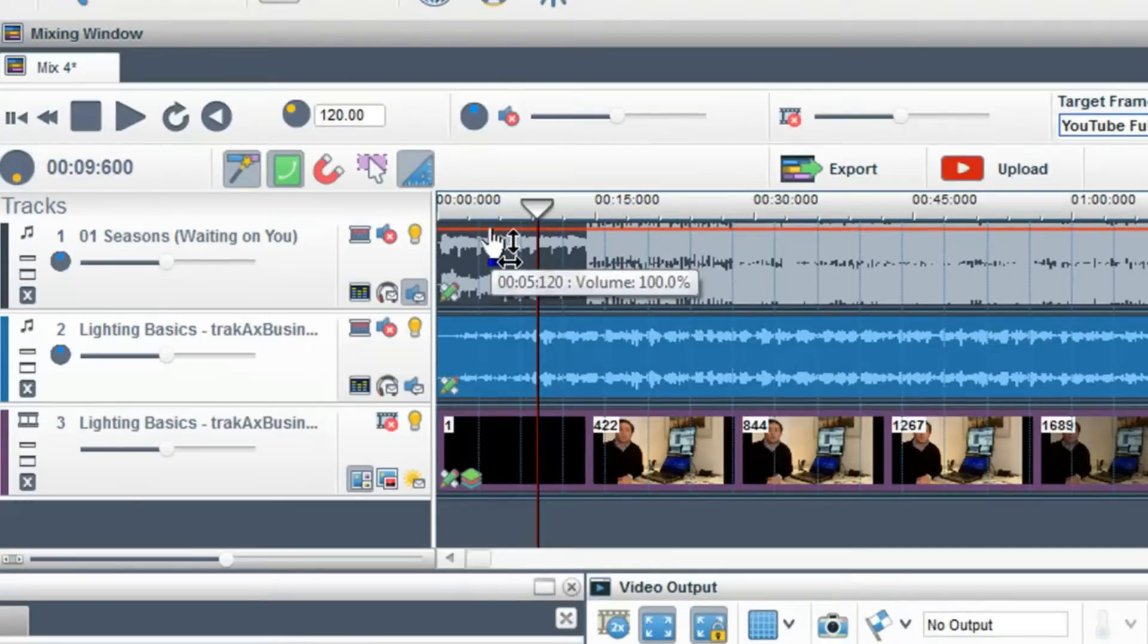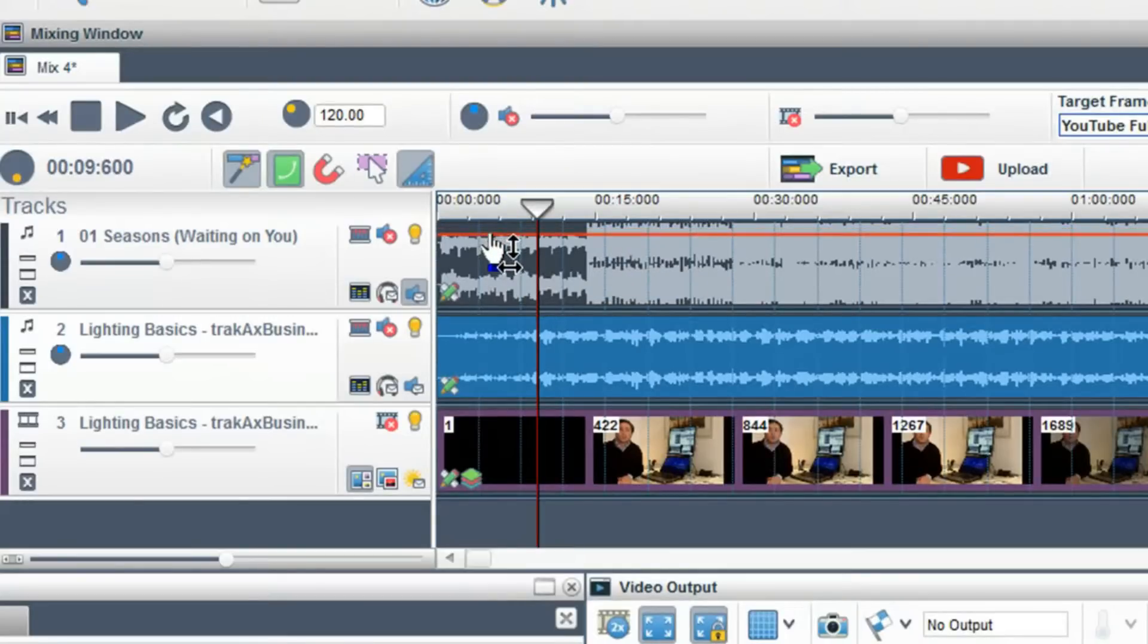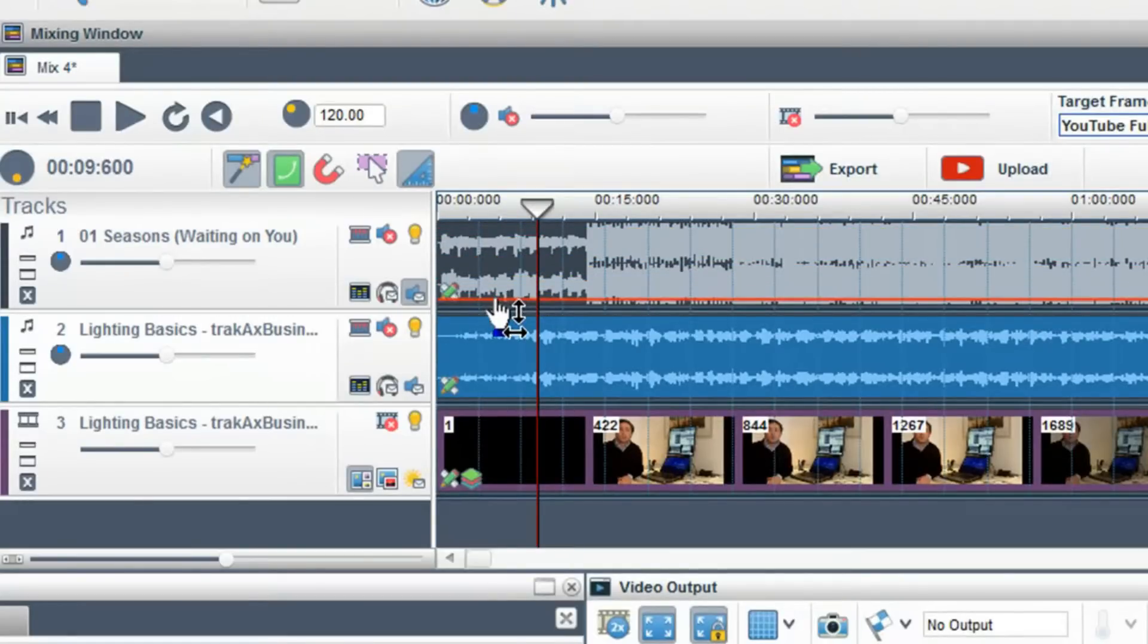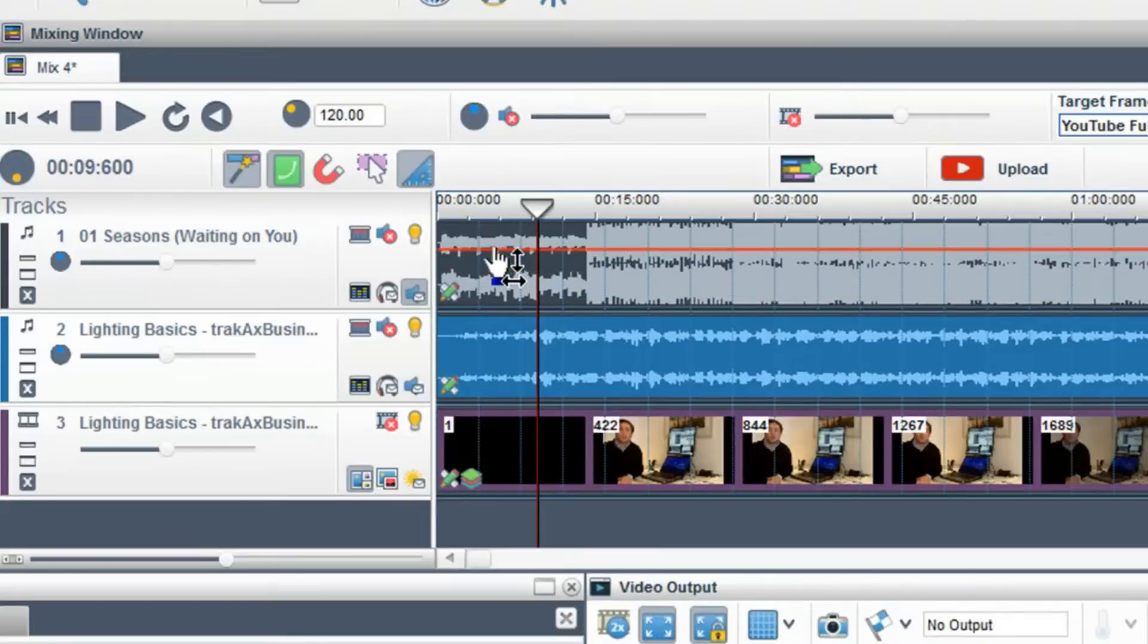This envelope controls the volume of the track. If I lower the envelope, I lower the volume.